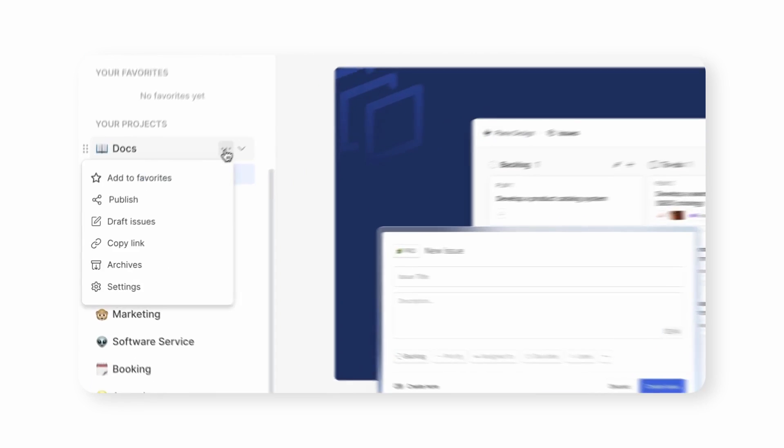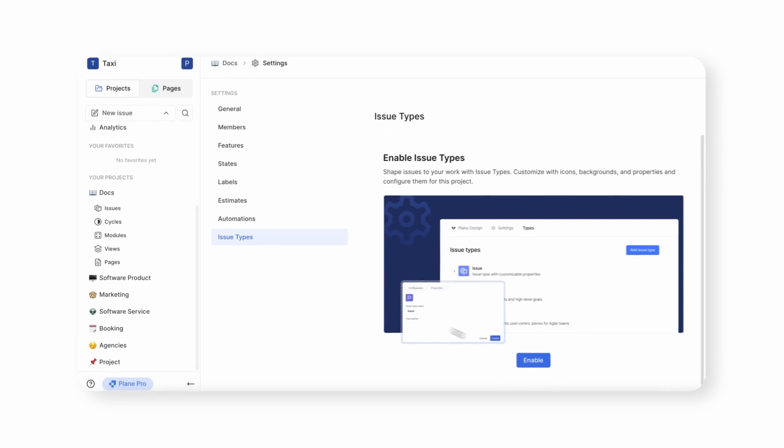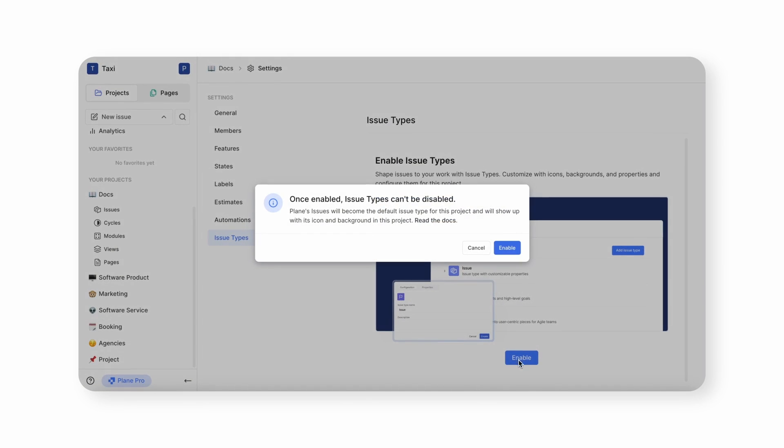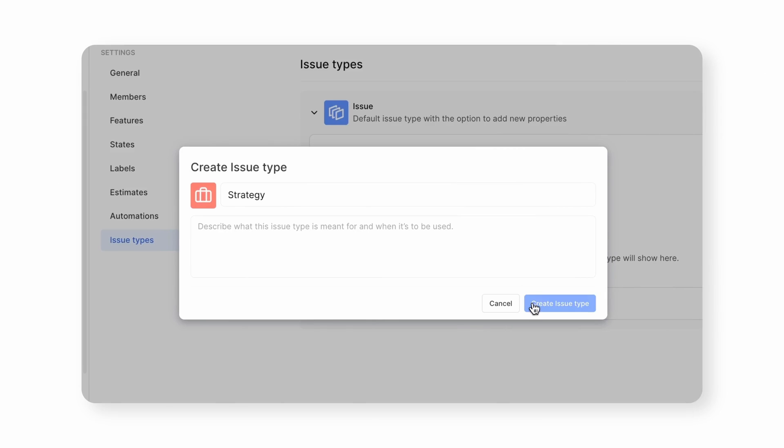With Issue Types, you can create exactly what you need. Just go to your project settings, enable Issue Types, and create any type you want.